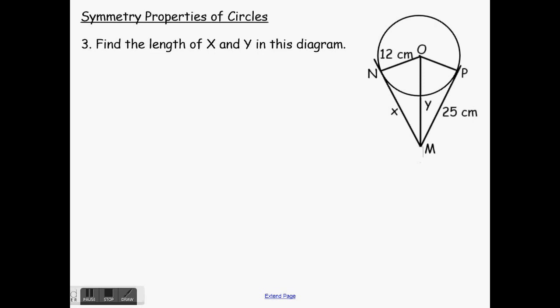Last one: we want to find the length of X and Y in this diagram — Y being the line in the center there, X the one on the left side between N and M. The first one's very easy. X is equal to 25 centimeters. If we use the third property about tangents on the outside of our circle, these two tangents would be the same length. So if this is 25 centimeters, X is also 25 centimeters.